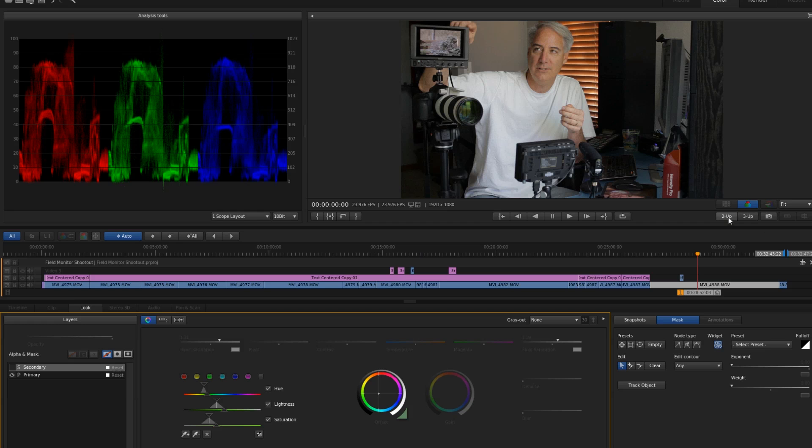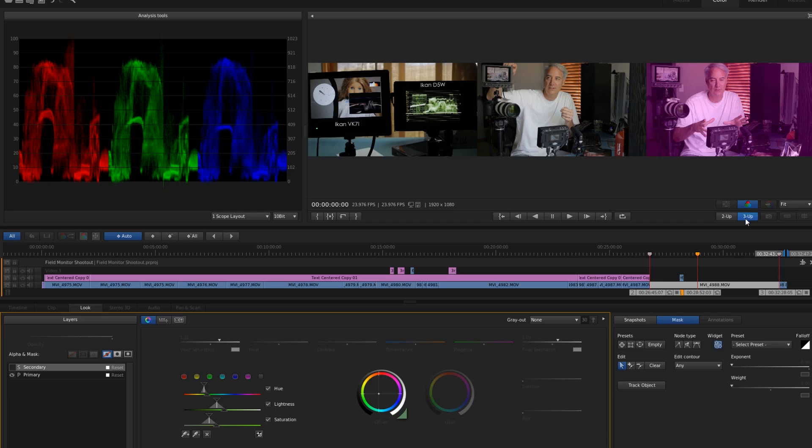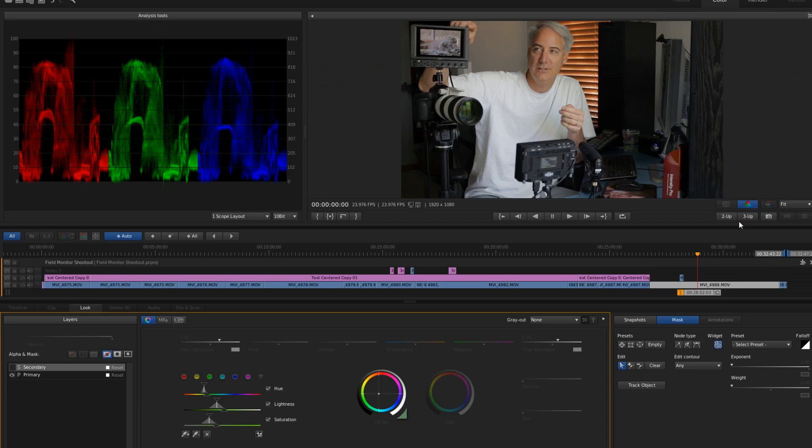One of the things I like is like this two up, three up, you can color grade or match the shots really well. There's the three up as well. Yeah, I think that's just awesome where you can have multiple play heads on there, which I don't think you can do in Resolve, which I really liked it.